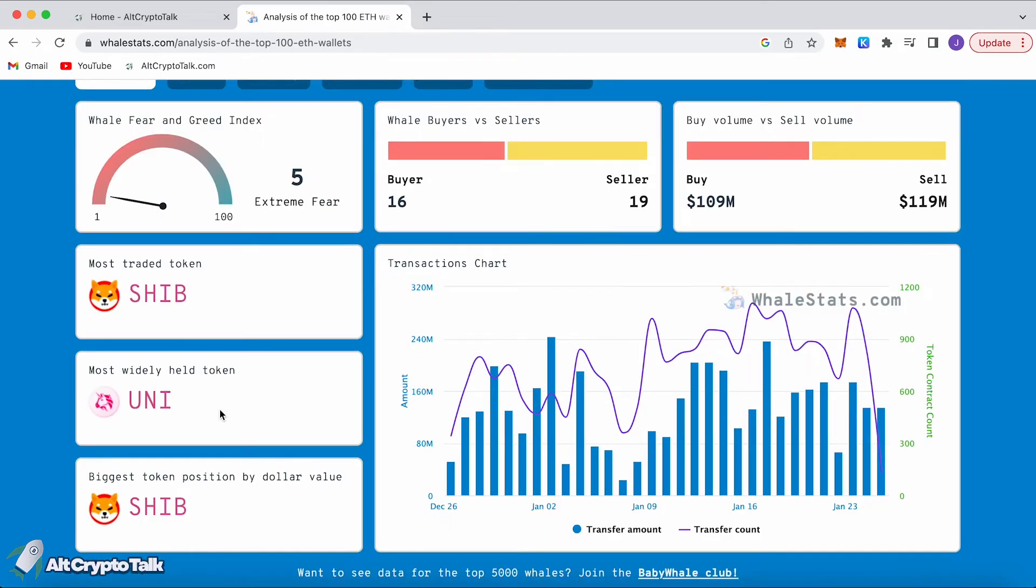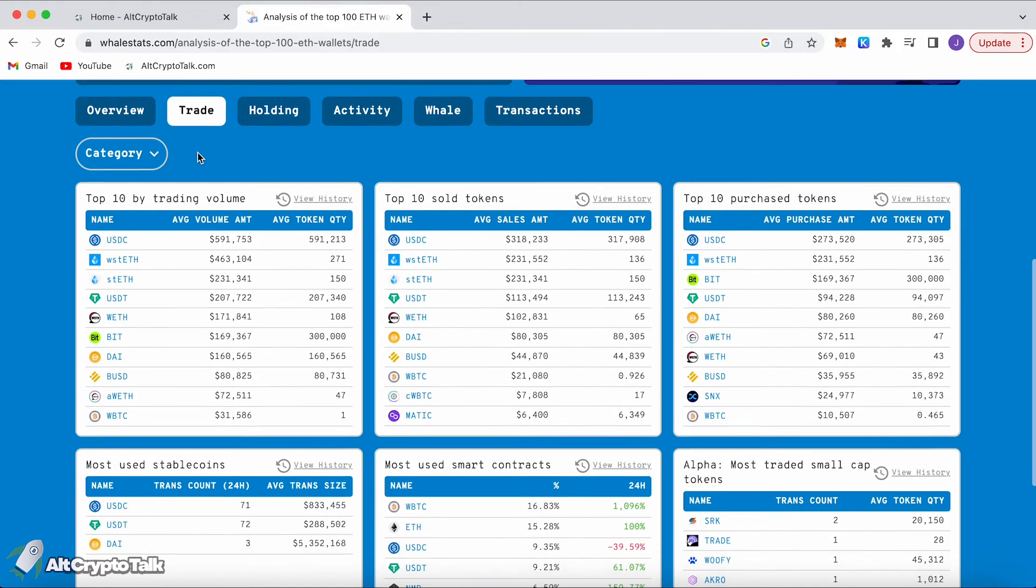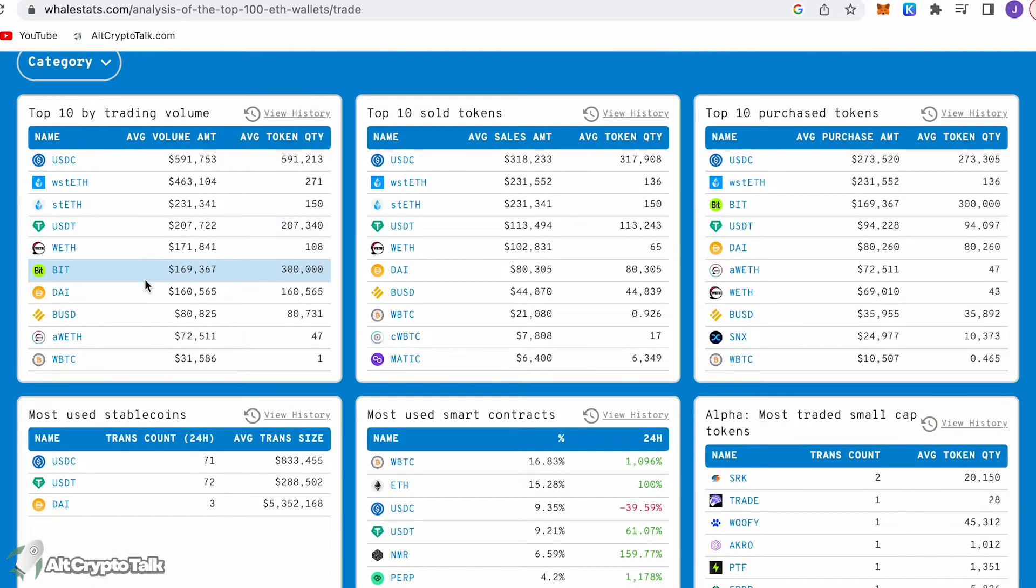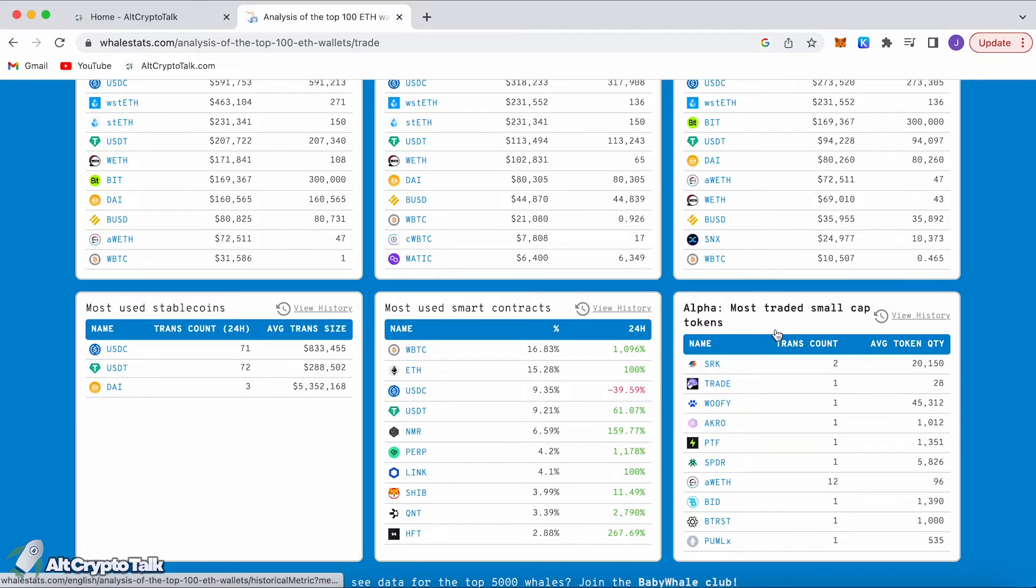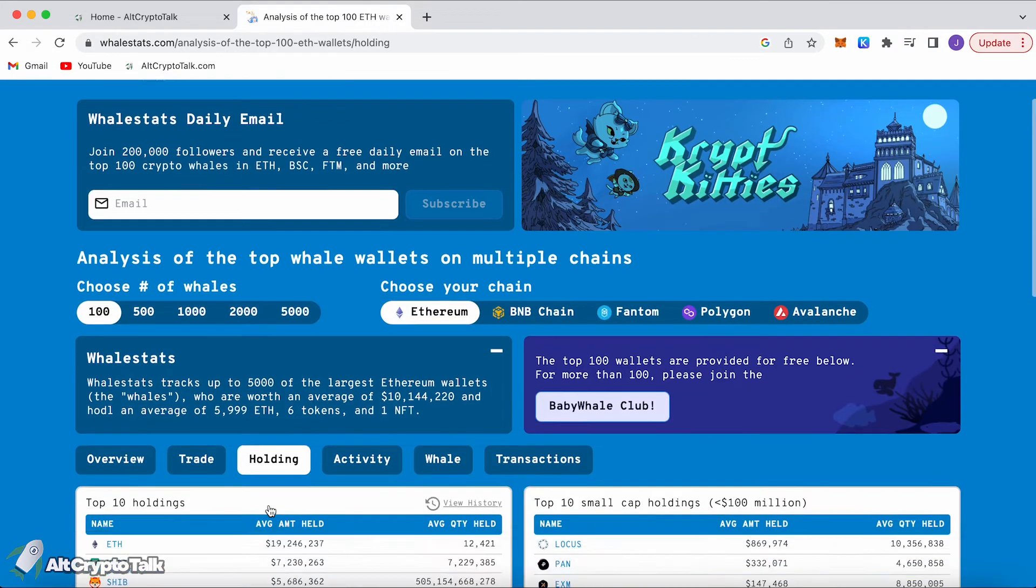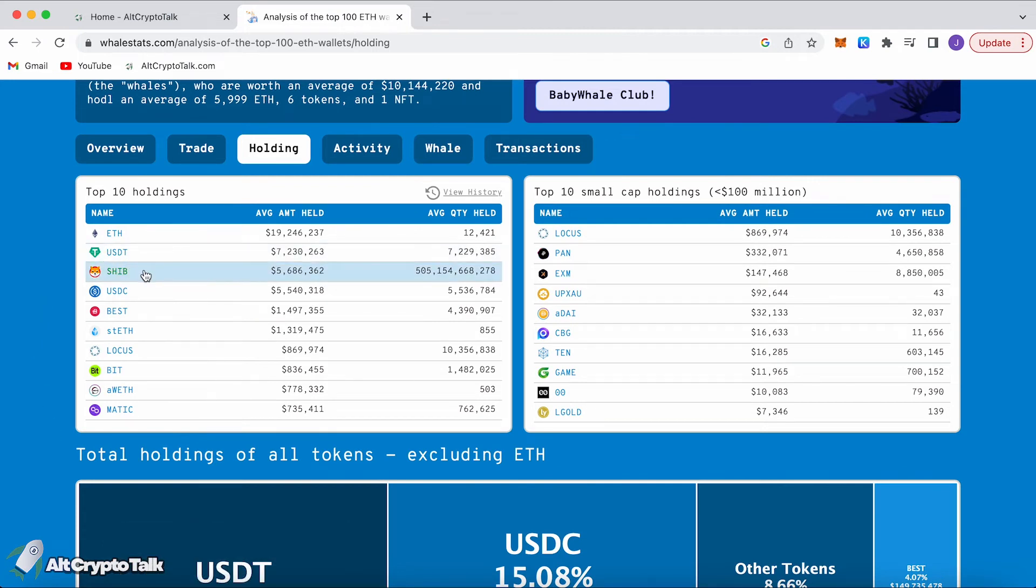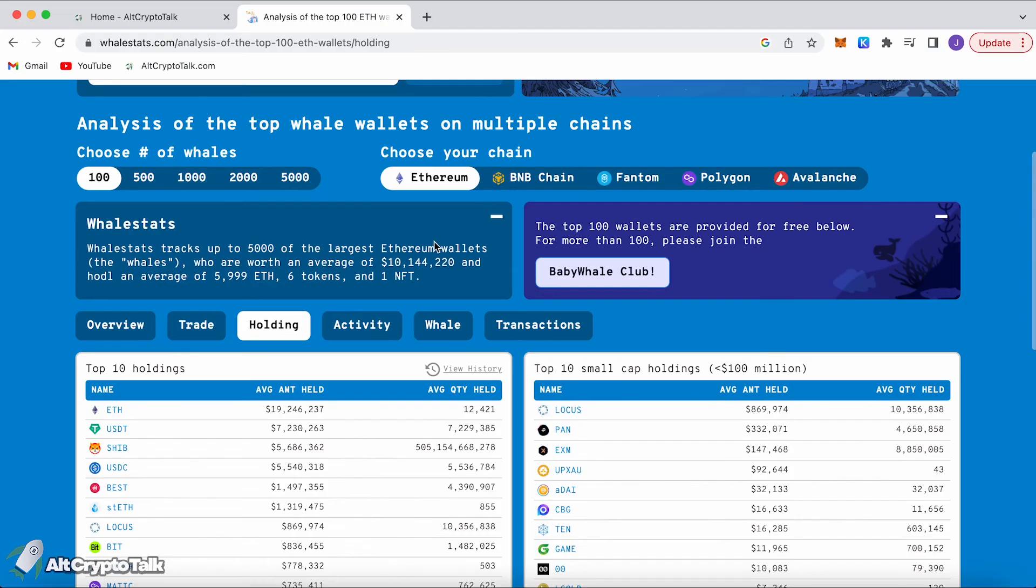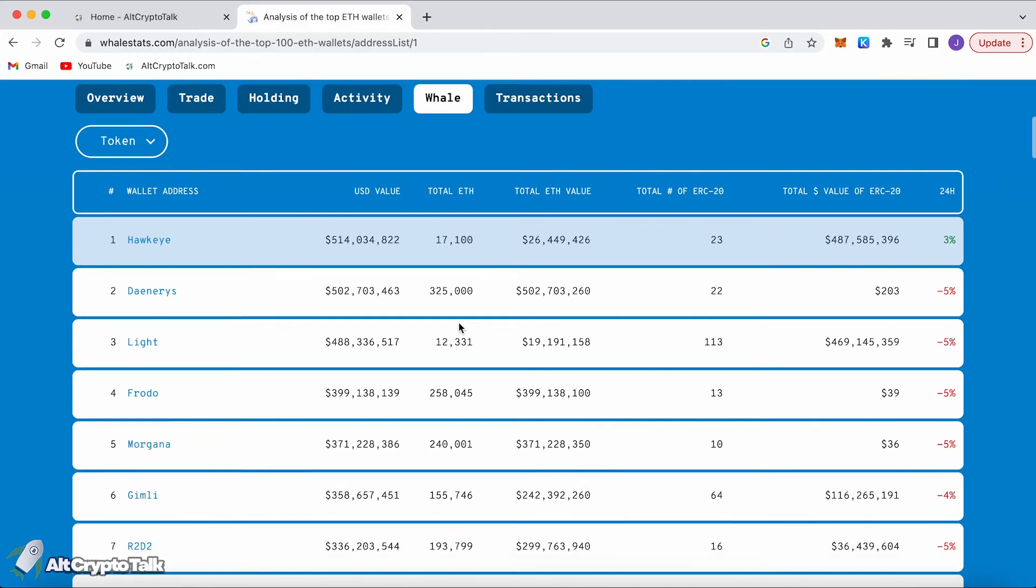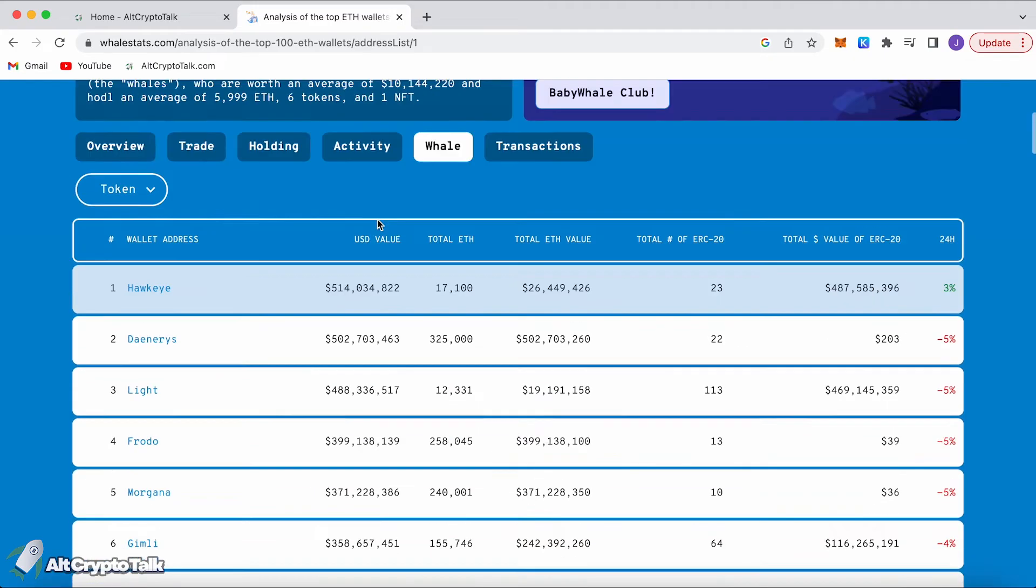Looking at Ethereum, we can see that the most traded token is Shiba Inu and the most widely held token is UNI which is Uniswap's token. This is the trade section, so top 10 by trading volume. These are all the currencies sold, tokens purchased, tokens most used, stablecoins, smart contracts as well, and most traded small cap tokens. This allows us to see what small cap tokens whales are holding, so this is a good place to start doing some research. We can also go over to the holding section which we can see the ETH whales are holding these tokens in particular: Shiba Inu, USDT, Ethereum, and all the other cryptos by big cap and small cap.